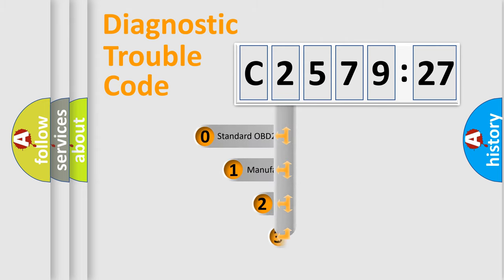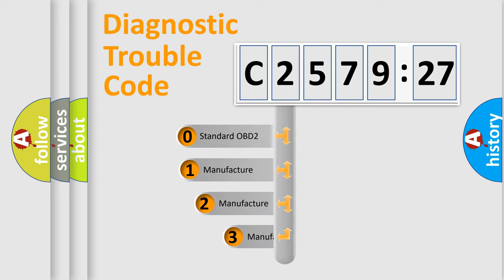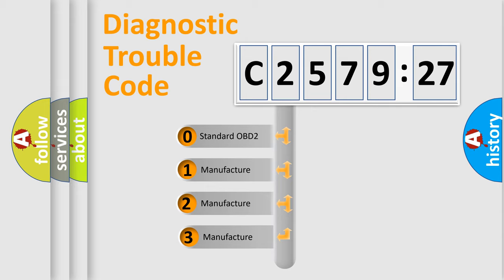Powertrain, body, chassis, network. This distribution is defined in the first character code.